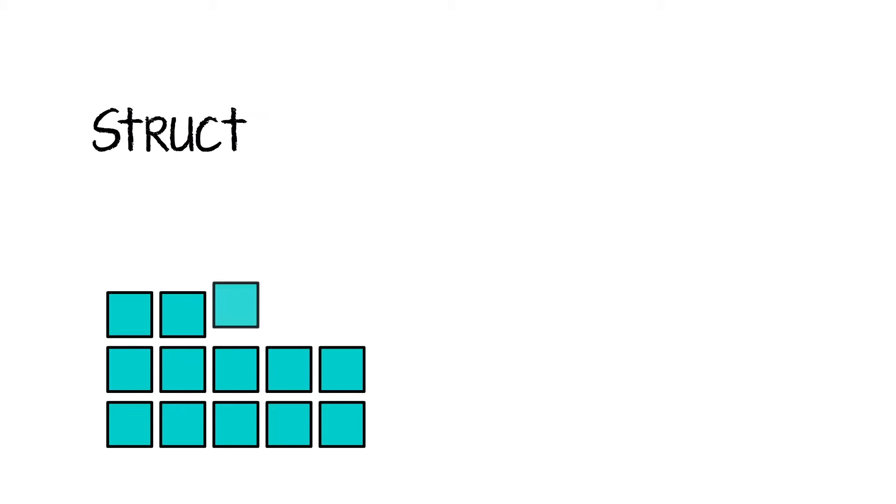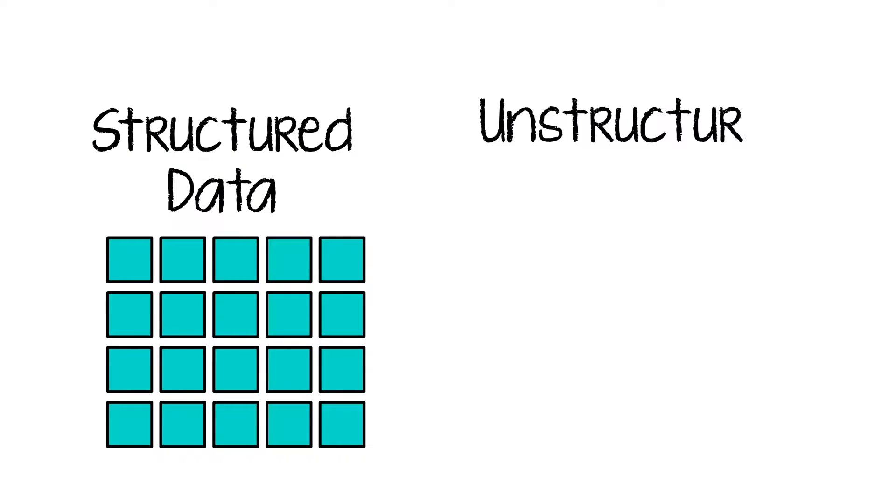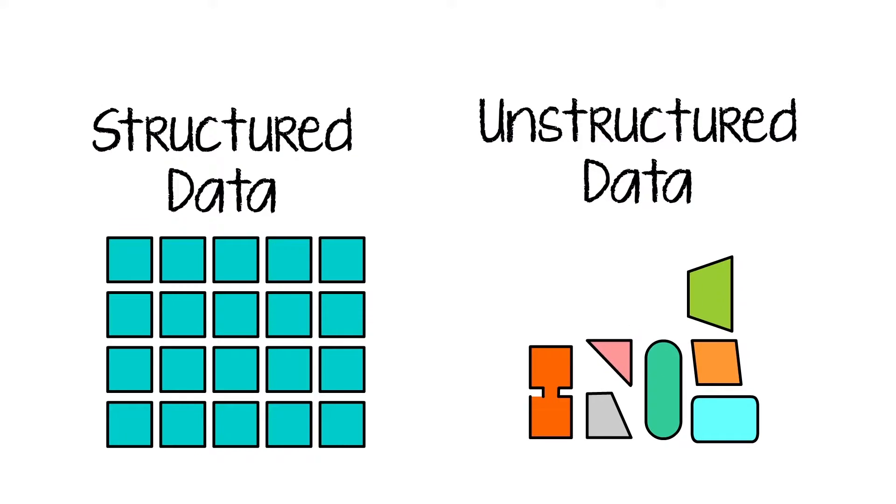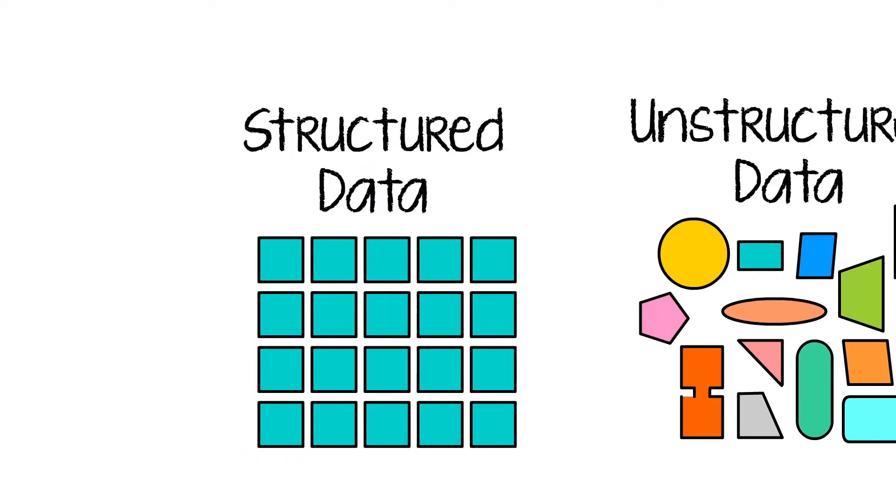While traditional databases are structured into well-defined categories, Hadoop uses a file system format that can handle both structured and unstructured data such as text and pictures.